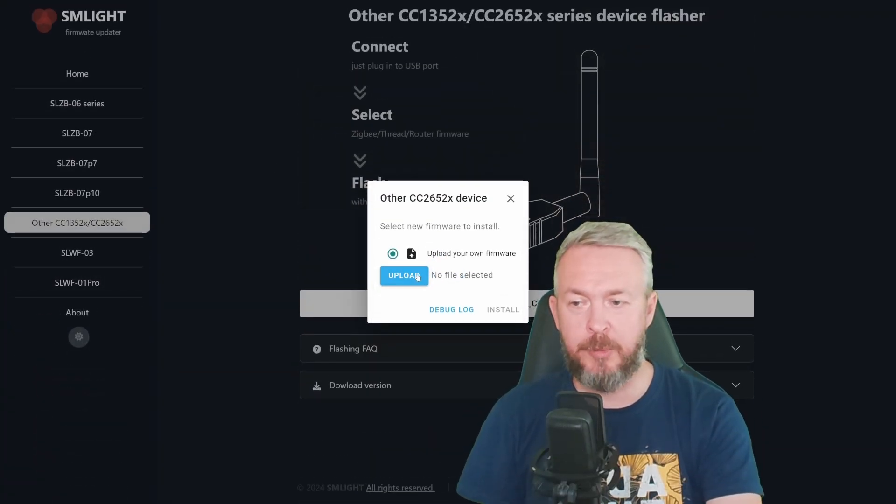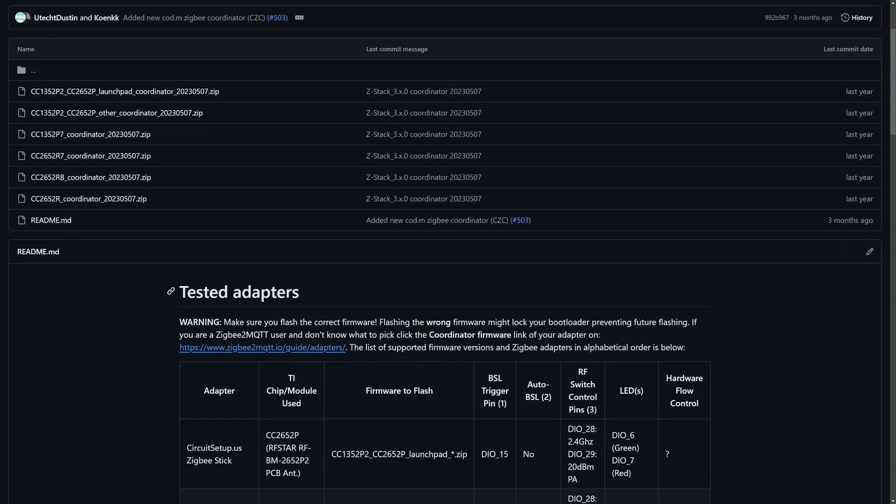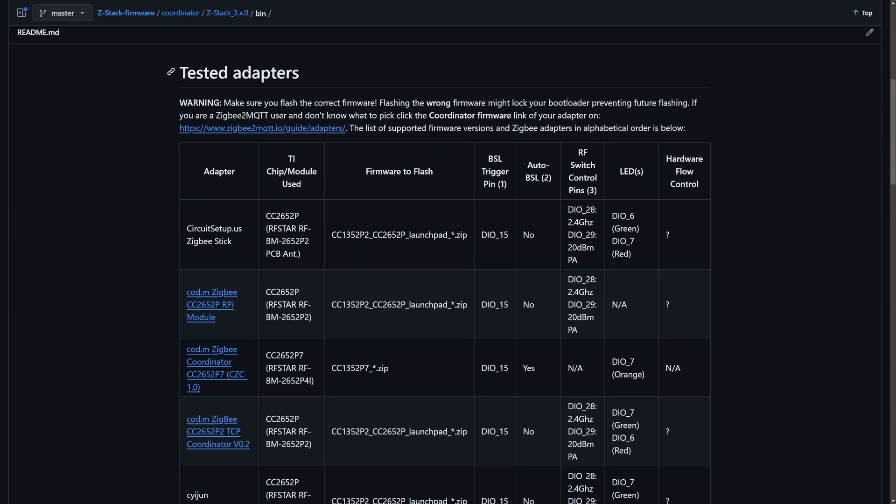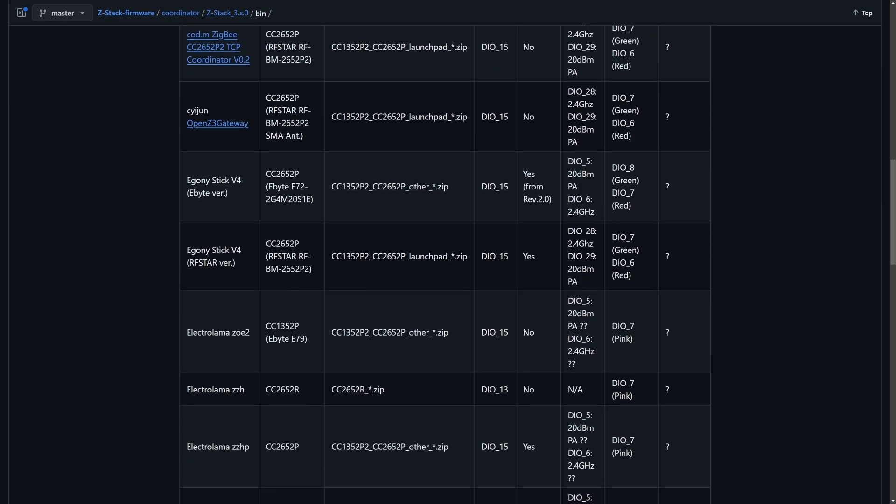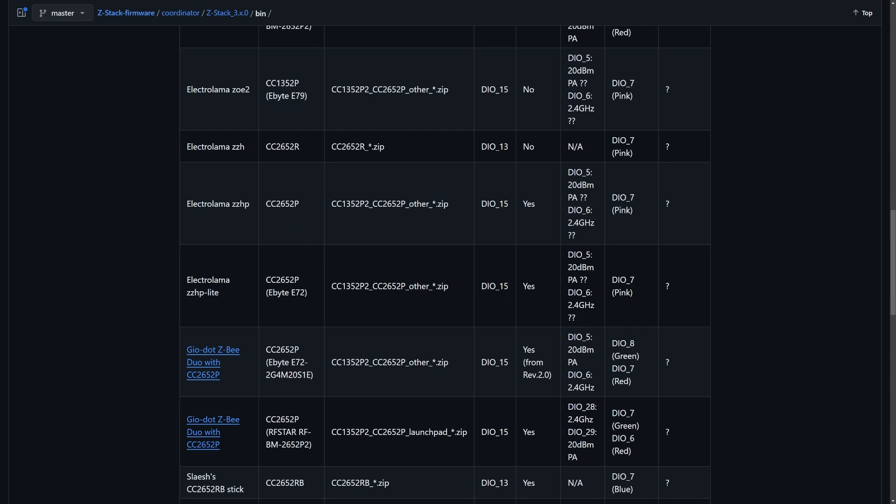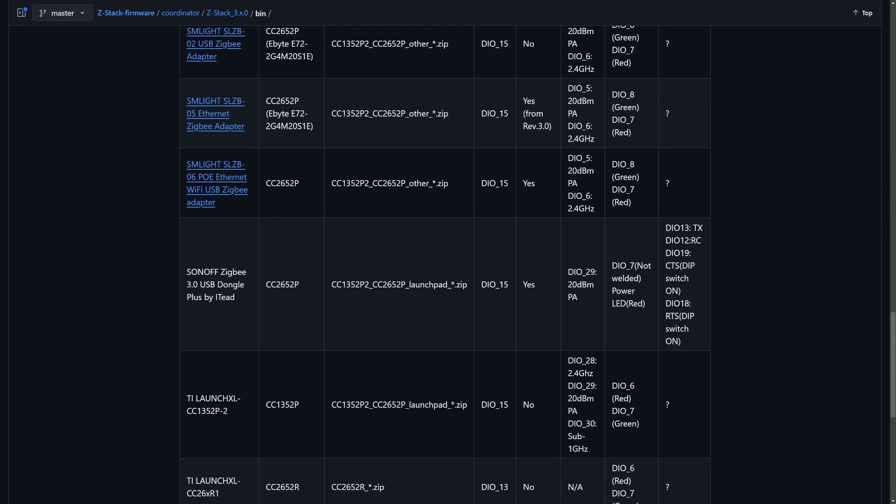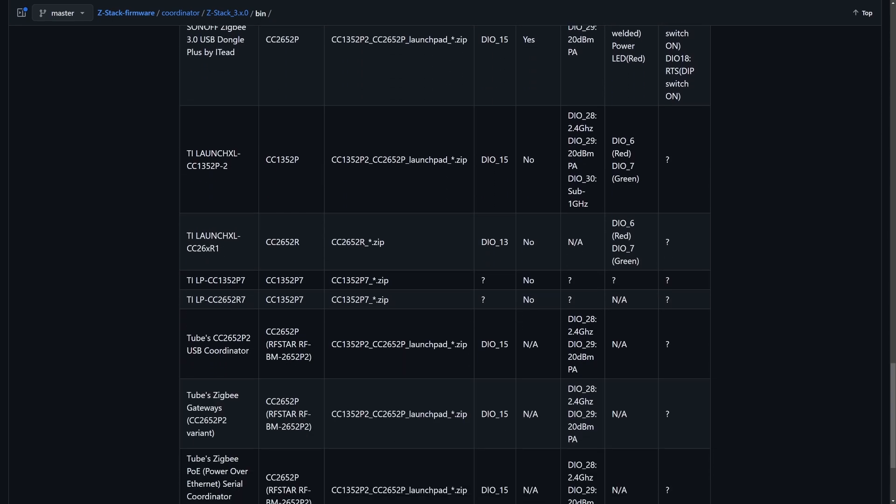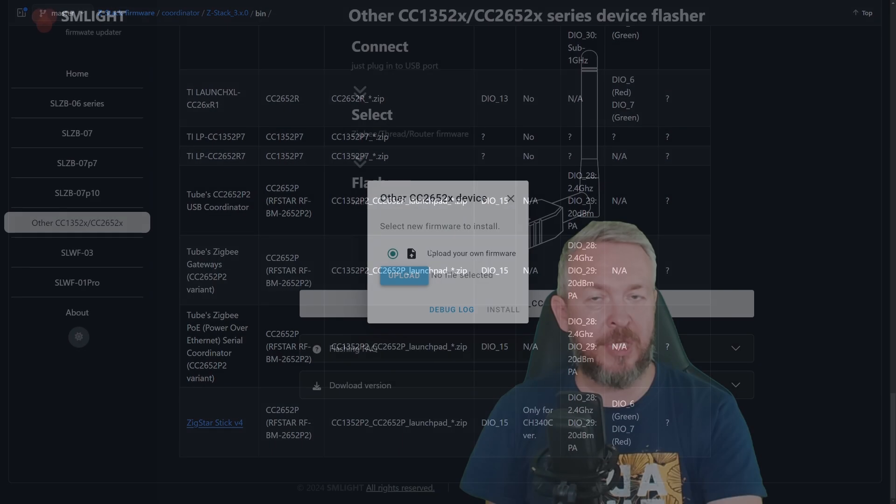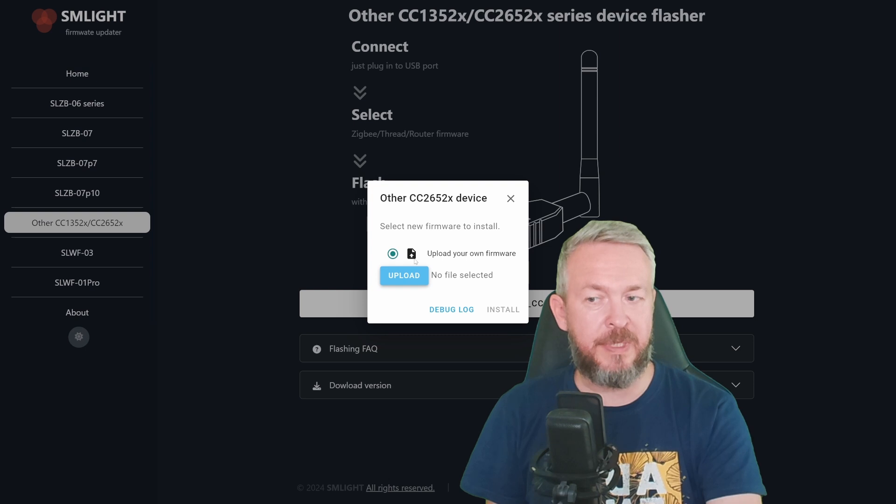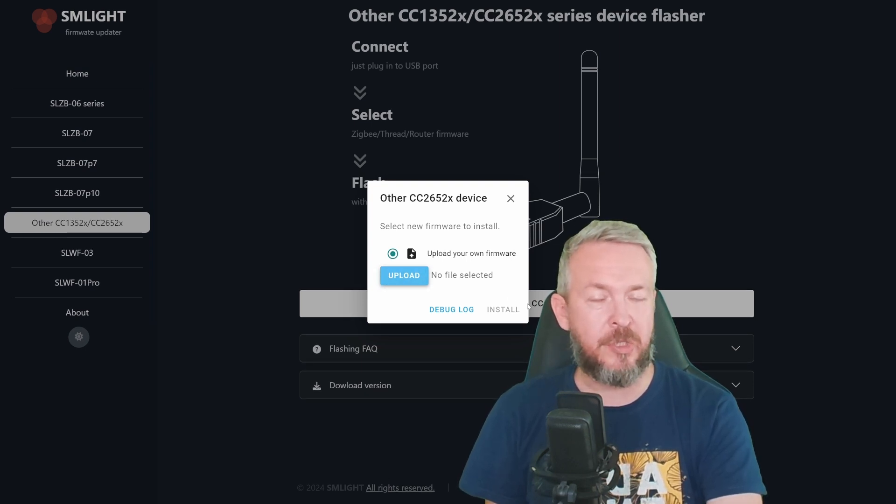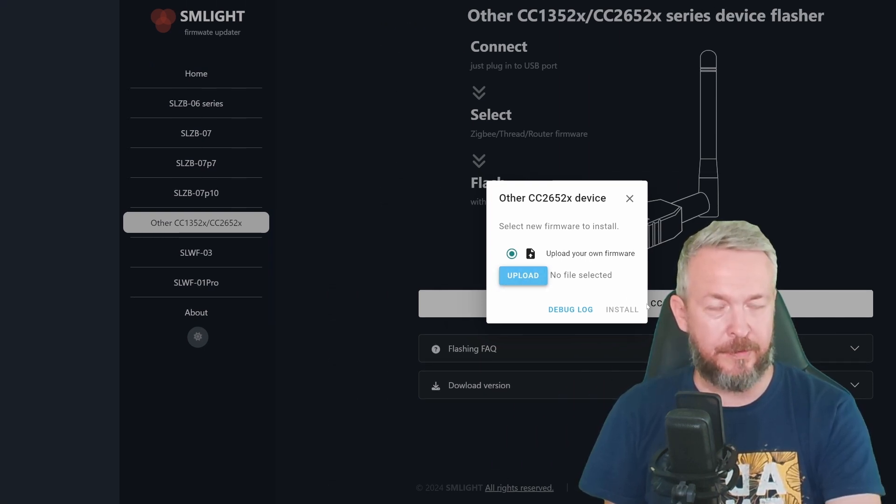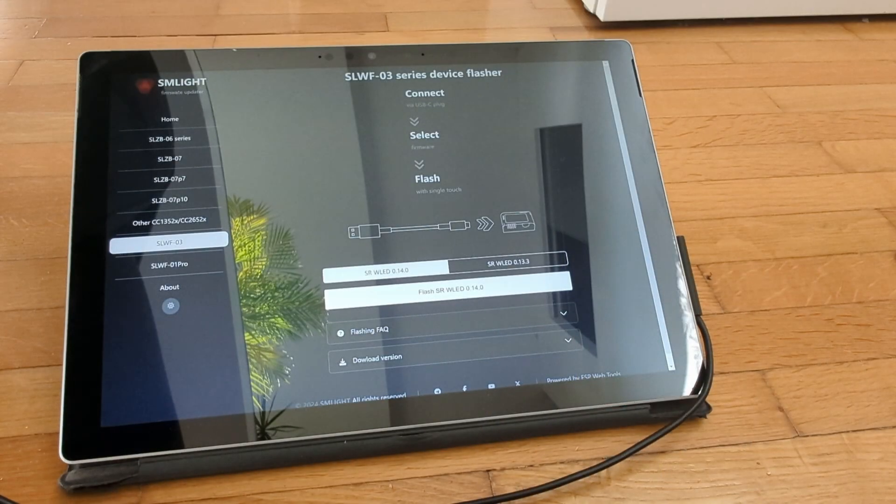You will be presented with the option to upload your own firmware. And you can do so by going to, for example, Zigbee2.mqtt repository, GitHub repository. And there you have a lot of firmwares for different sticks. You would need just to download to your PC. Click on Upload. Select the file. And then click Install to install it. Besides that, I also flashed one other device.